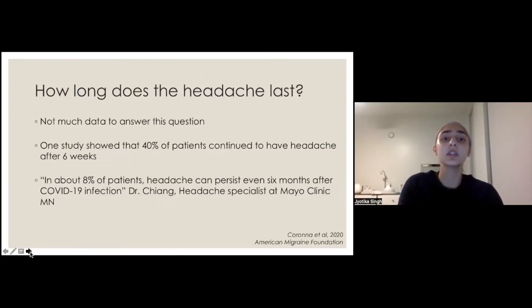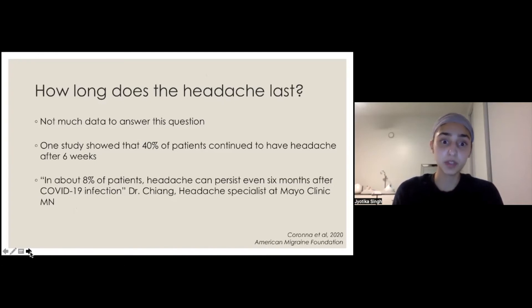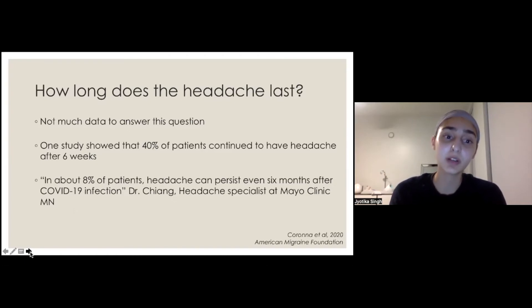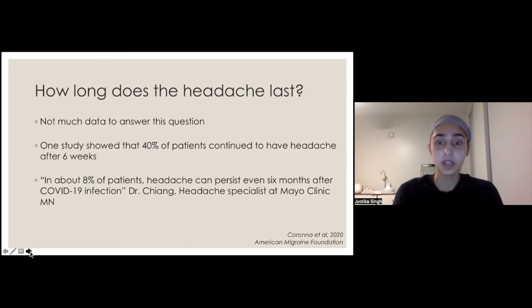How long do the headaches associated with COVID last? We don't really have many good studies telling us the average duration or what to expect, partly because COVID hasn't actually been around that long. There's one study that showed about 40% of patients who had headache continued to have it after six weeks — so even after they recovered from the acute illness of COVID, they continued to have this headache.